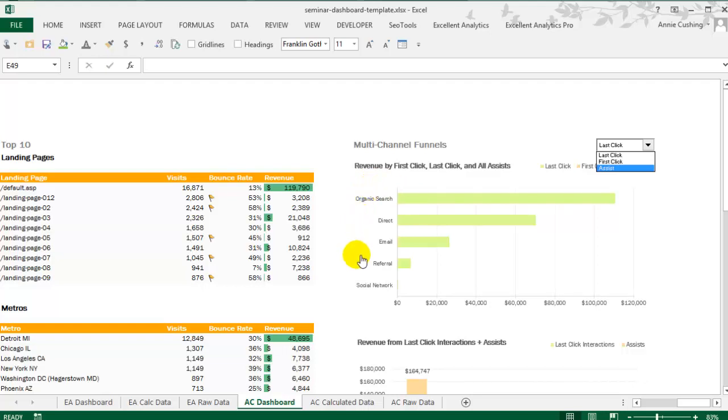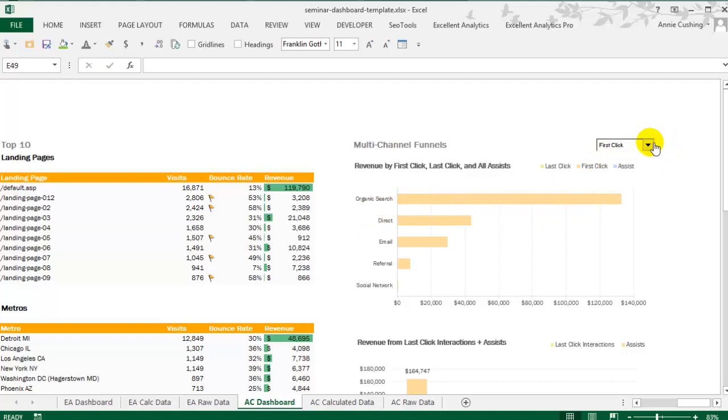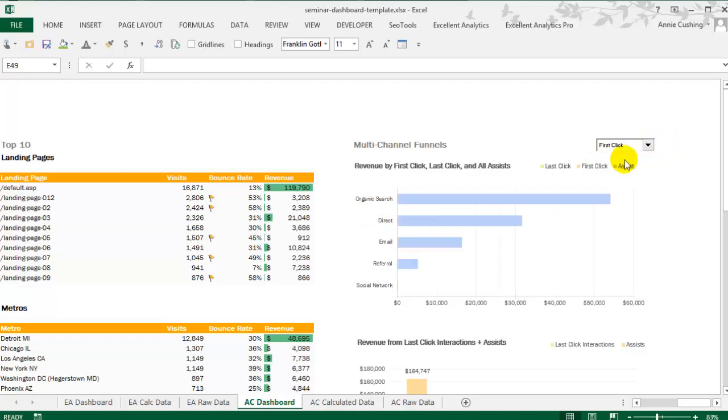So these aren't mediums. These are actual channels. And you actually have some control over these channels, which is really nice. So here, if I choose first-click, you'll see the revenue broken down by first-click interactions. And this breaks down all assists. Now, with this particular client that I used to create this template, their data's a little unusual.